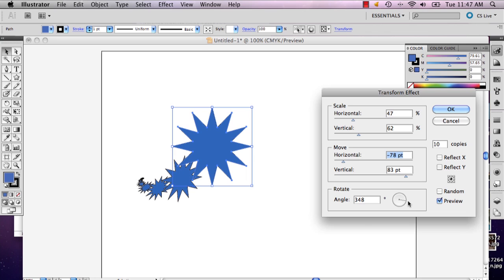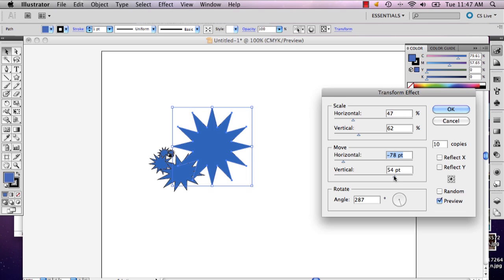You're really going to want to mess with the angle more than anything because that's what's really going to help you get the idea of this fractal like so.